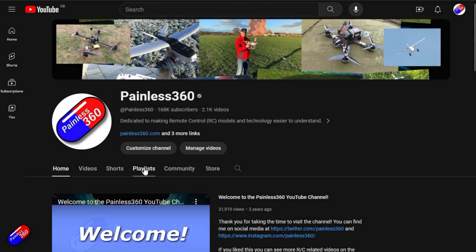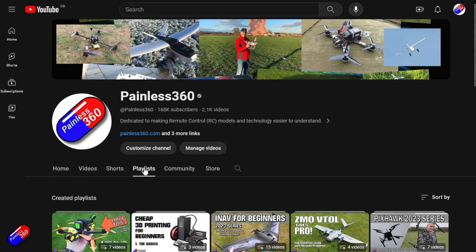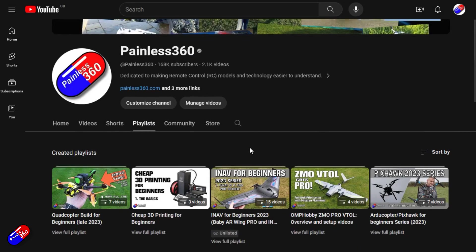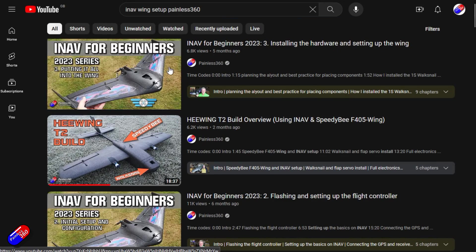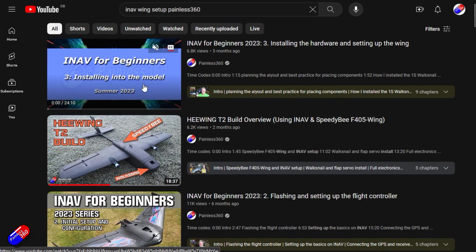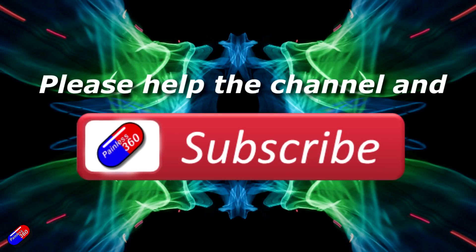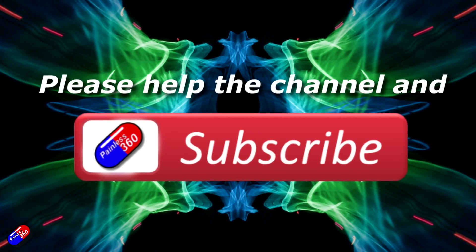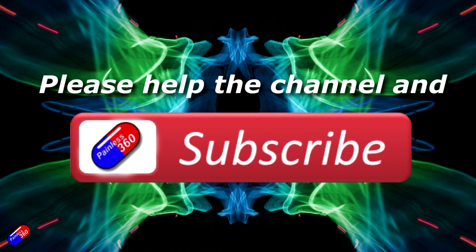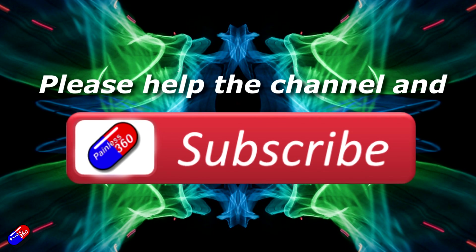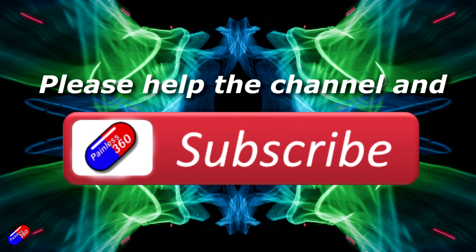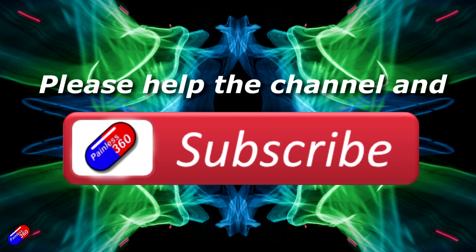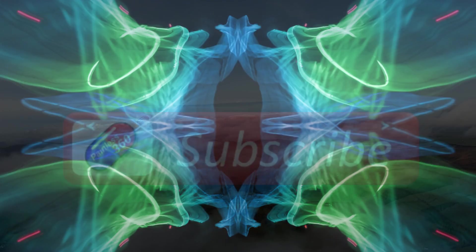Thank you for watching my video. Check out the playlist and adding Painless360 to your search terms will help you find my content. If you haven't done so already please hit the like and subscribe button. It helps a lot. You can support the time I spend here answering questions and helping others by using the links in the video description.